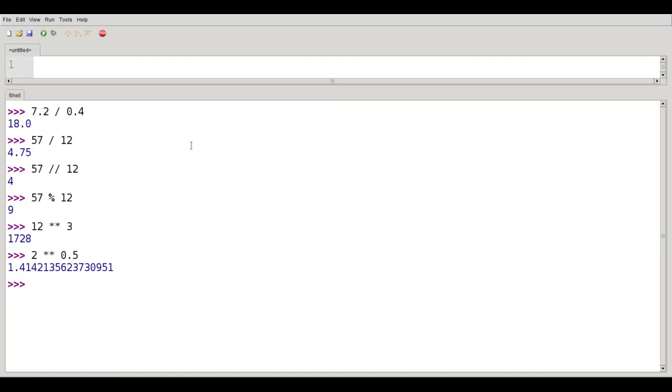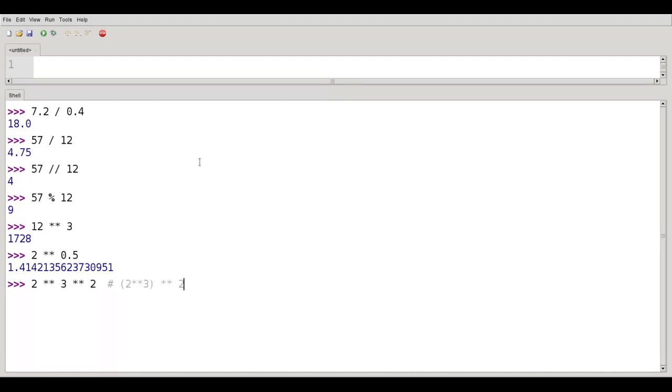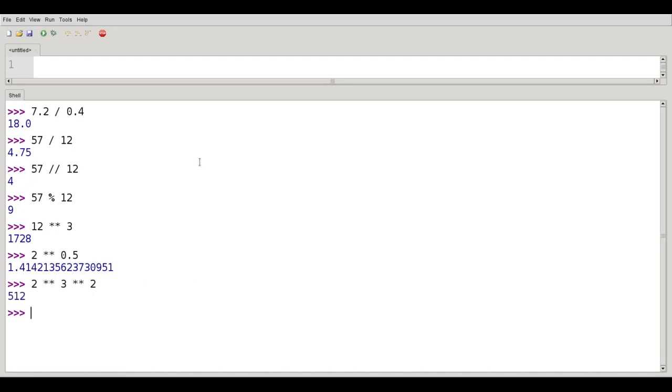A word of warning here. Exponentiation is evaluated from right to left instead of left to right. If I take 2 to the third squared, the question is: is that going to be evaluated as 2 cubed squared, which would come out to 64? Or is it going to be evaluated as 2 to the 3 squared, which is 2 to the ninth, or 512? Let's try it and find out. And the answer is 512.